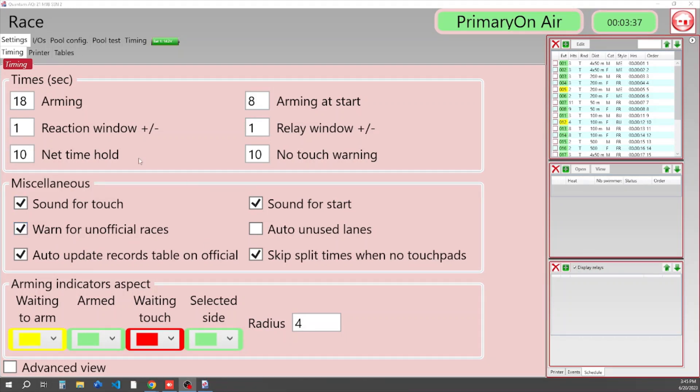The next section down is Net Hold Time. That's how long we're going to hold our running time or split times. And ten seconds here is set for our No Touch Warning.